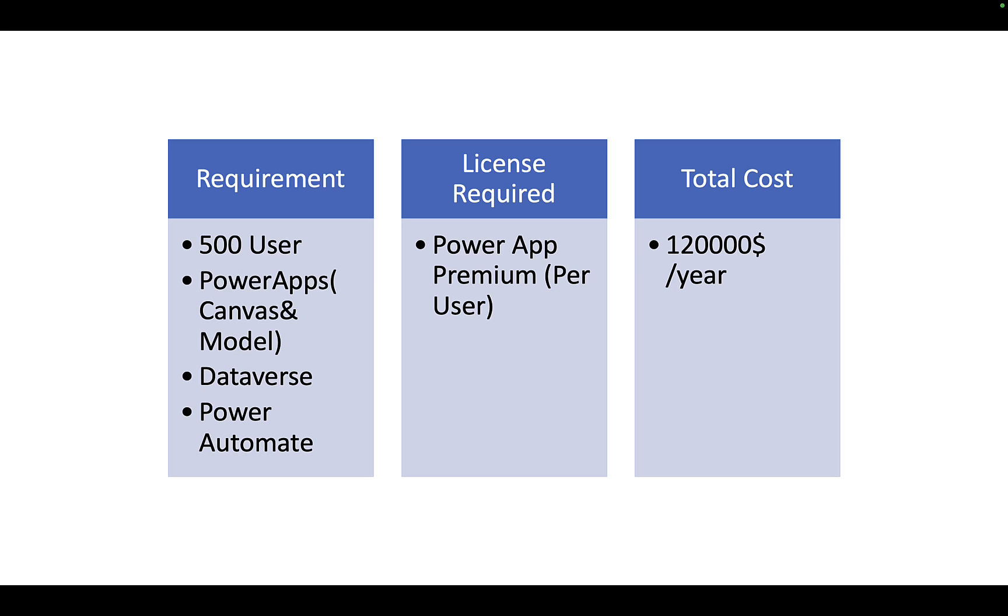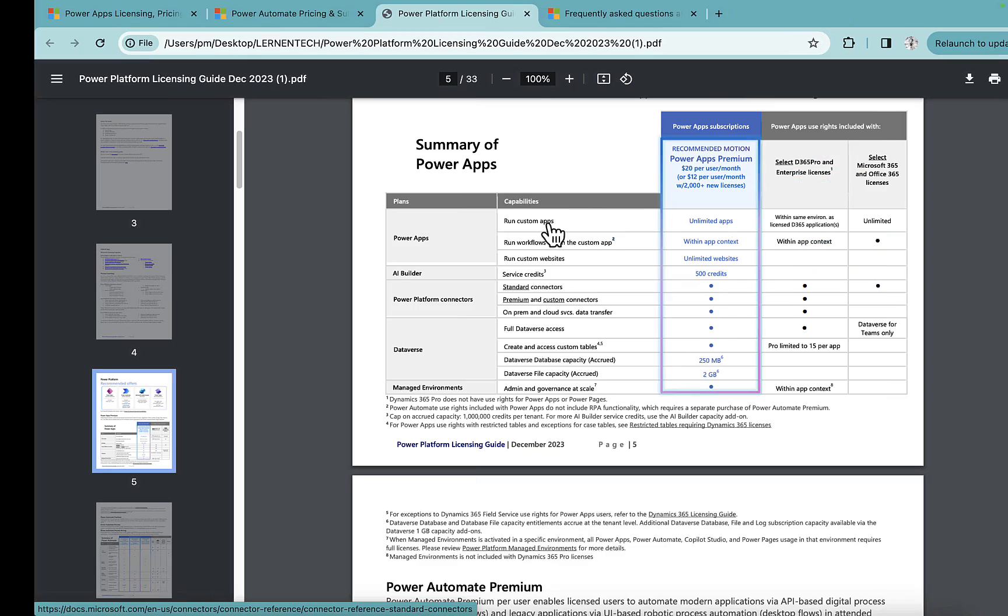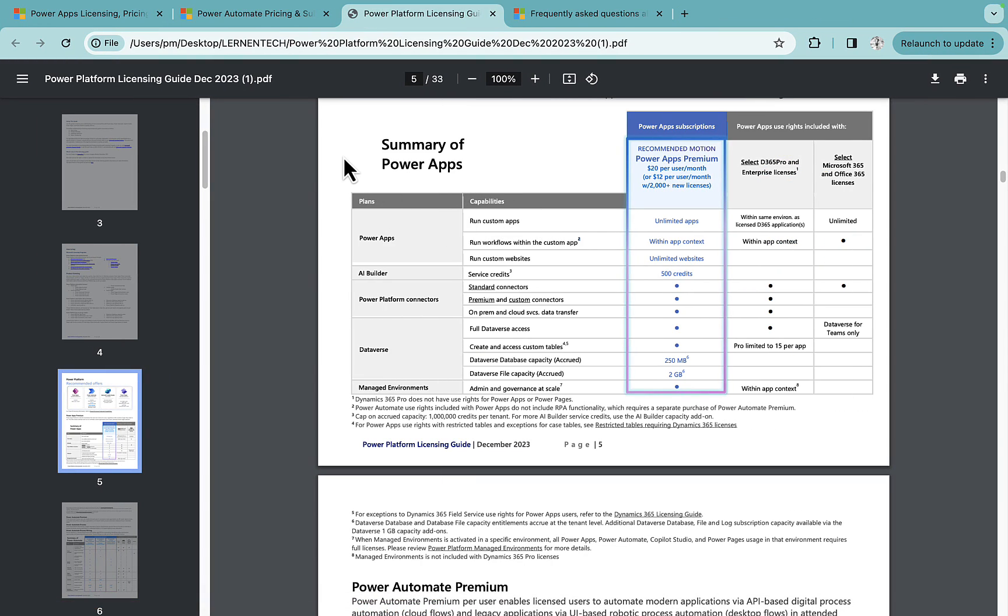But in our case we are using Dataverse and for that we need a premium license and this is the license which I have chosen. If we go to the detail of this license, we'll talk about different aspects which will give you the idea that how you can also estimate different aspects of your project and choose the right plans for your business users. So if we go to the official Power Platform licensing guide you will see.